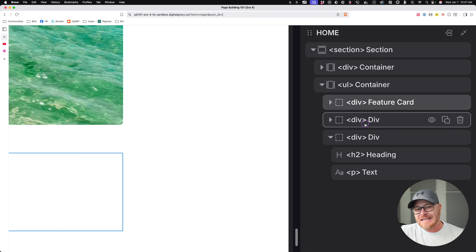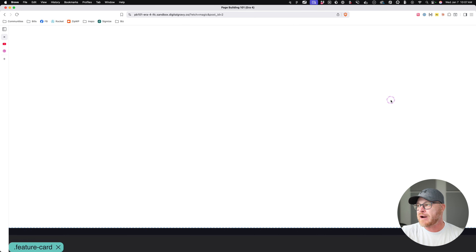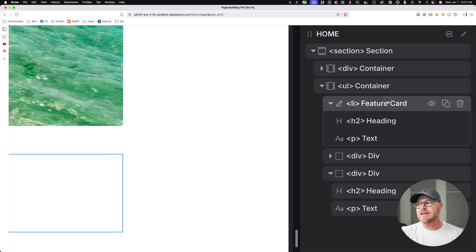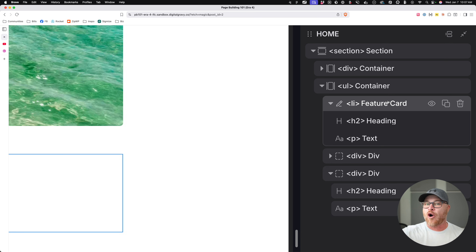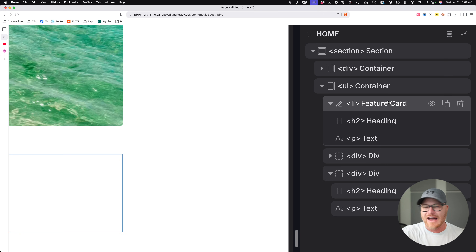If I make the card an LI to conform to the spec and not break my HTML, what I've essentially done is forced this card to be an LI. That means if I take it and try to place it anywhere else on the website, the only valid place for it is inside another list. But what if I want to use the card by itself, not in a list? When it's an LI, I can't do that — I've now broken the portability of this element.